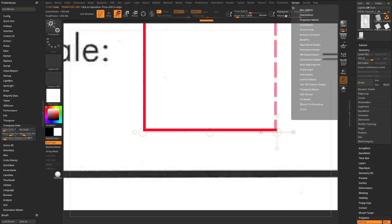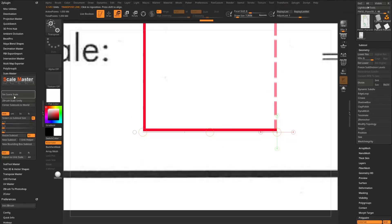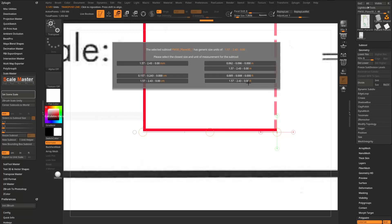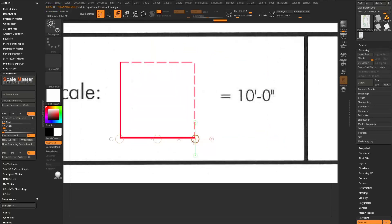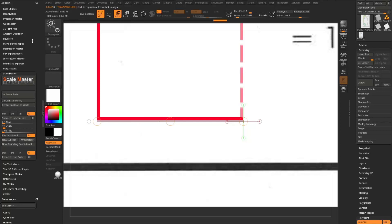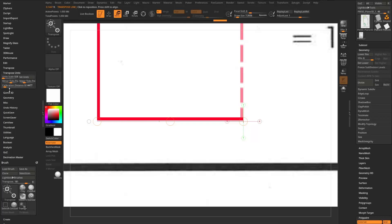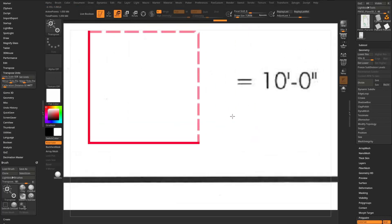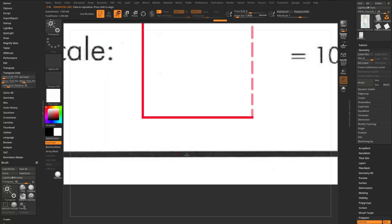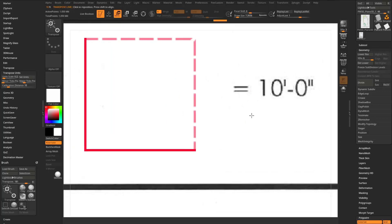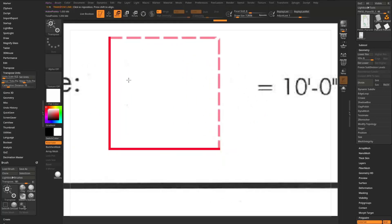To read in feet, go to Z Plugin > Scale Master > Set Scene Scale and choose feet. Now instead of generic units it reads feet. Since our scale line should equal 10 feet, go to Preferences > Transpose Units, set the calibration distance to 10, set major ticks to 1 per foot, and minor ticks to 0. Now every tick equals one foot and from this point to this point equals 10 feet.